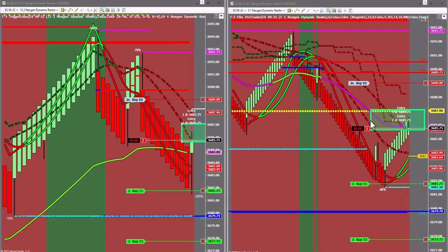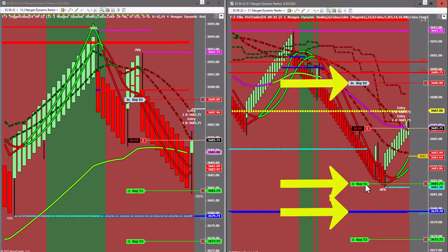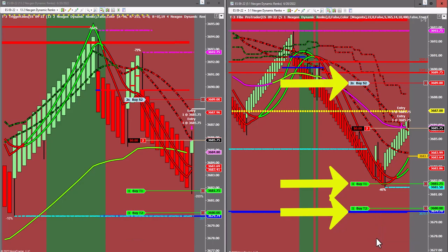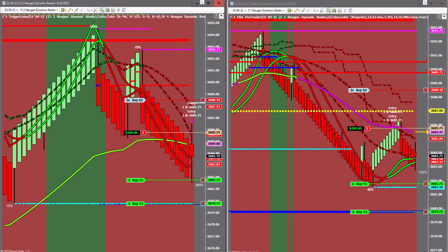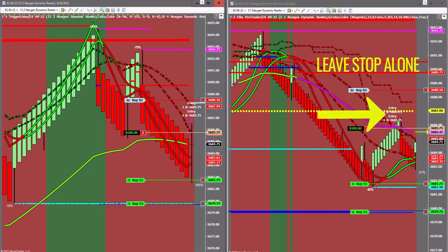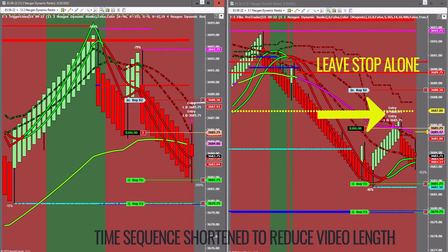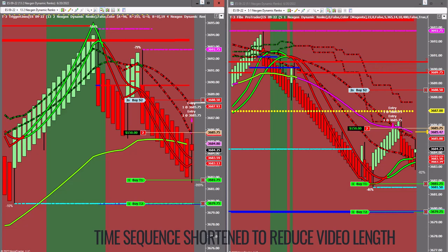Whenever you have a strong top, the first thing you're going to do is obviously set your profit targets. Stops you can pretty much leave alone after a strong top with strong triggers. I say leave the stop alone because the market could make it to the yellow one-to-ones and then go back down, and we don't want to be stopped out after a small pivot stopout following a strong top.